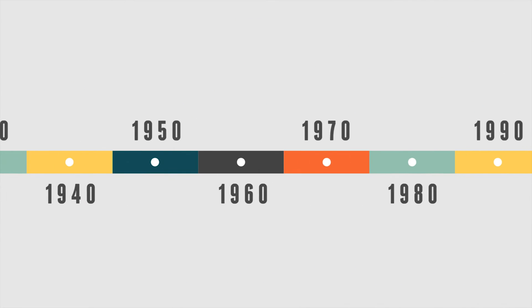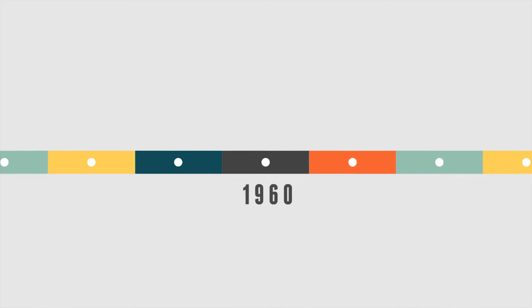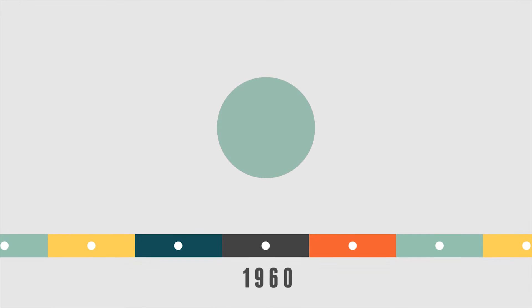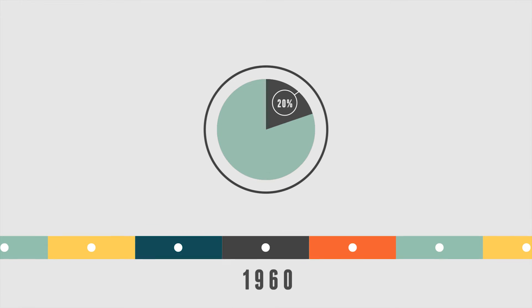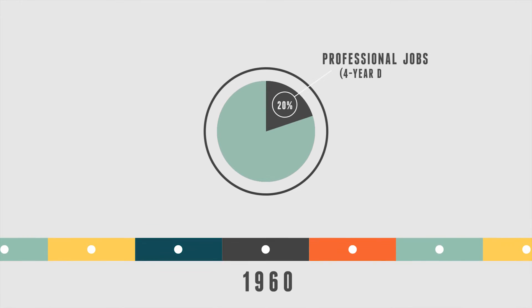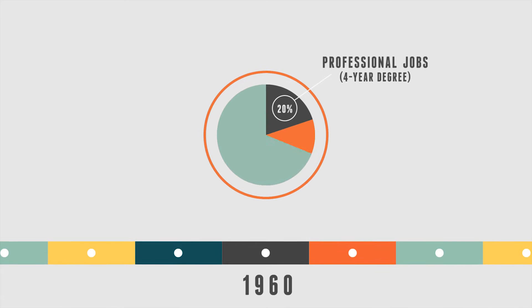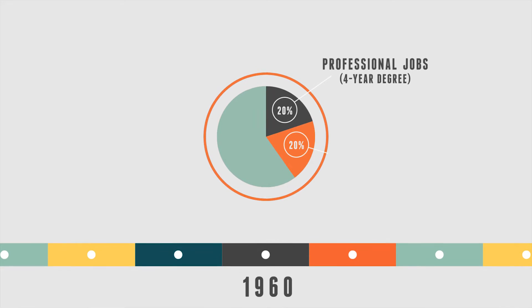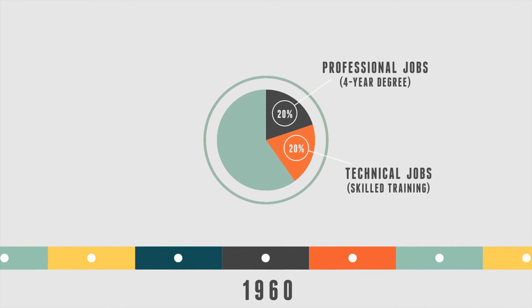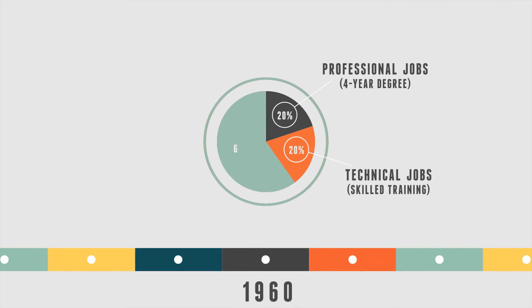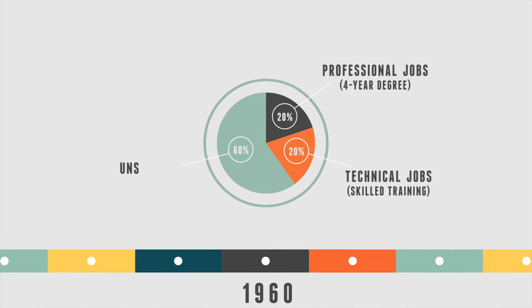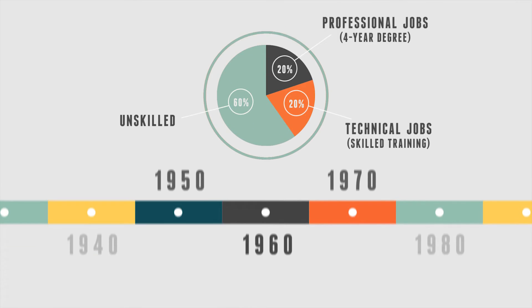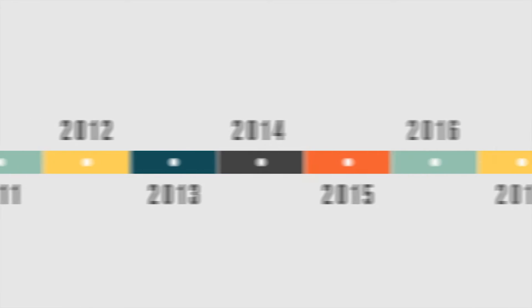In 1960, when taking into account all jobs in the American economy, 20% required a four-year degree or higher, 20% were technical jobs requiring skilled training, and 60% were classified as unskilled. But what's the right percentage to meet the labor market demand for tomorrow?